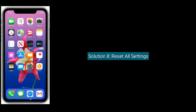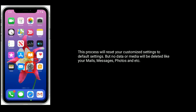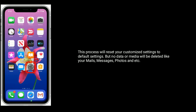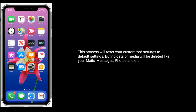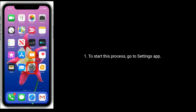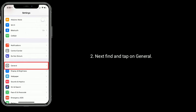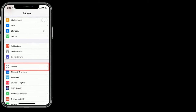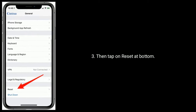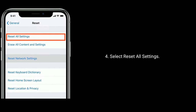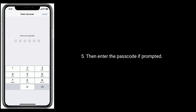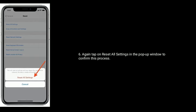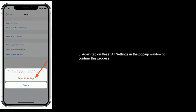Solution eight: reset all settings. This process will reset your customized settings to default settings, but no data or media will be deleted — like your mails, messages, photos, and so on. To start, go to Settings app, find and tap on General, then tap Reset at the bottom. Select Reset All Settings, enter the passcode if prompted, and again tap Reset All Settings in the pop-up window to confirm.